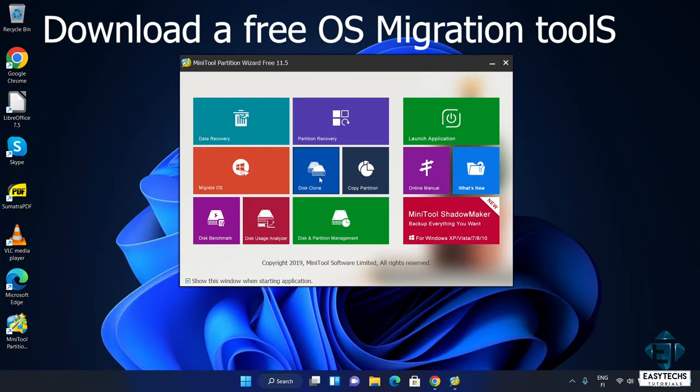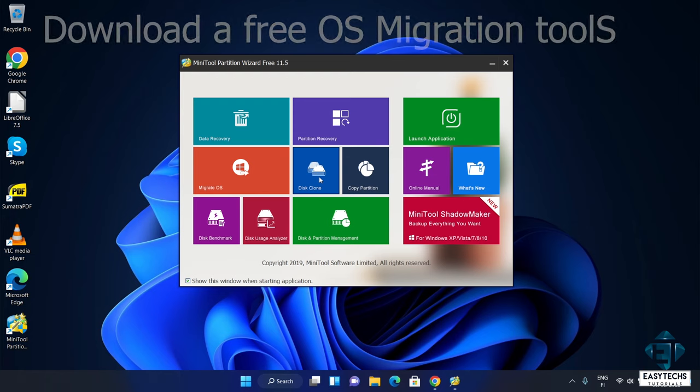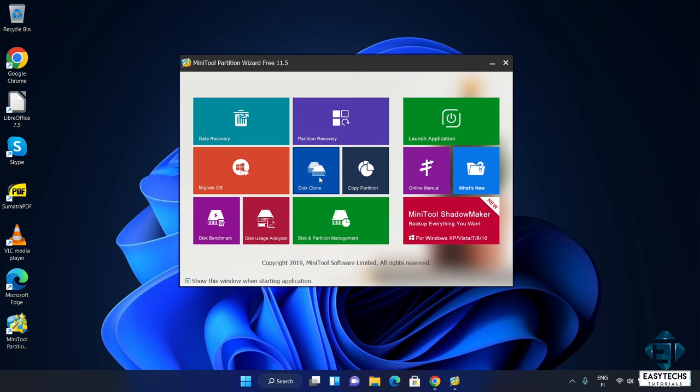Now there are several of them out there but for this tutorial, I'll be using the earlier version of Minitool Partition Wizard. I've used this tool in a previous tutorial and like I mentioned, it's quite easy to use and reliable as well. The later versions of this tool no longer have the free migration feature. They require subscription to be able to use this feature. However, the older versions like 10.2 or 11.5 which I'll be using in this tutorial will allow you to do this migration completely for free. I'll leave the download link down the video description.